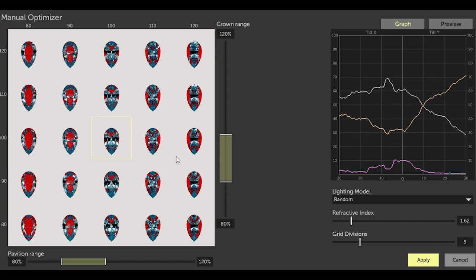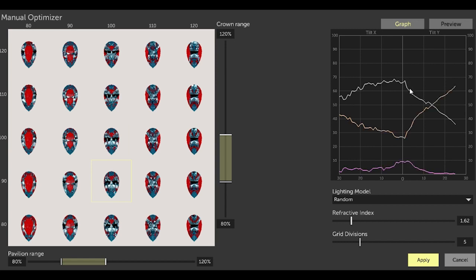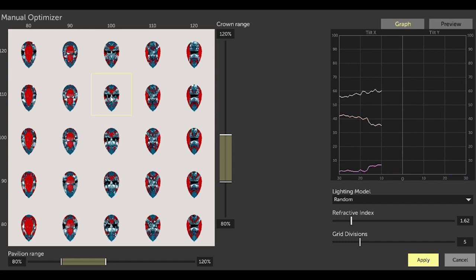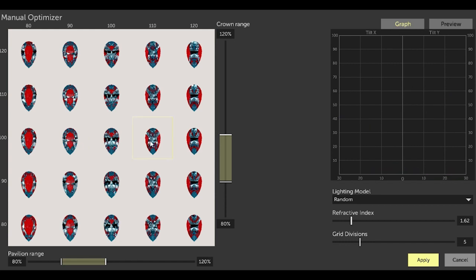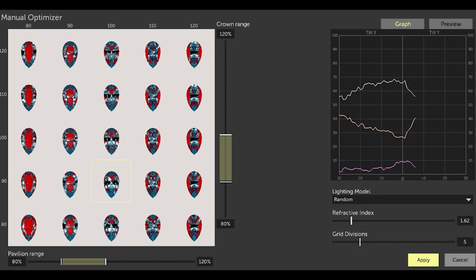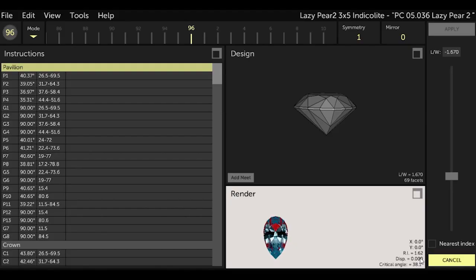Selecting the stone below the center stone increased our brightness and reduced our window. So it's about the best option that I see here and it gets us pretty close to the original design, so I can live with the new design as I have to cut the stone in about a 1.67 length width. It's got to be about 3 by 5 millimeters. So select Apply and we are done.